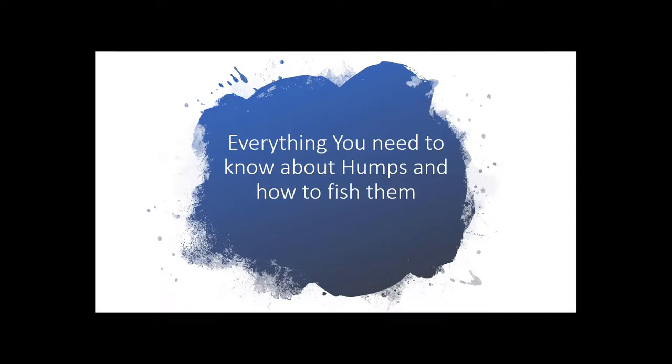Welcome to class today. I am going to go over everything you need to know about fishing on a hump. I'm going to teach you 10 techniques to fish them, which I'm going to present in humps. So let's get going and see what we have today.